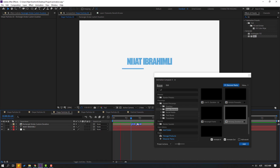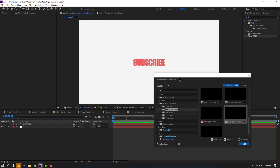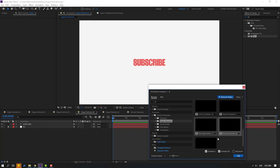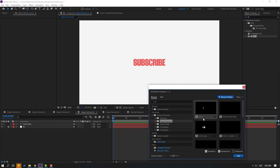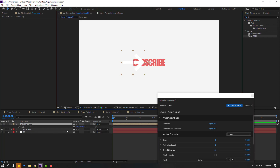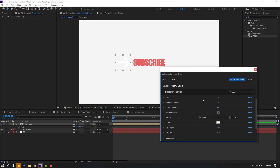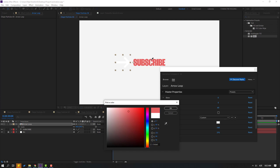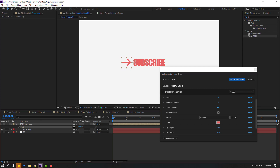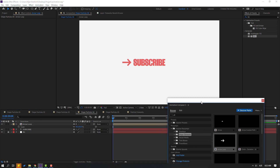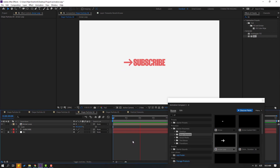Go to Shape Particle 4 and I will use this Arrow Loop. Click here and click Add. Press S to change the scale, move it to the left. Click the color cube, use the eyedropper to select this color, and click OK. Change the scale again until it looks good.